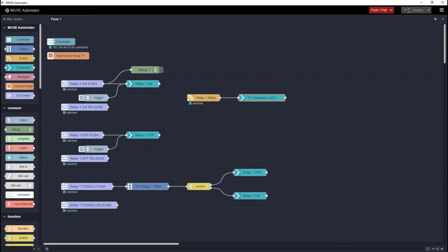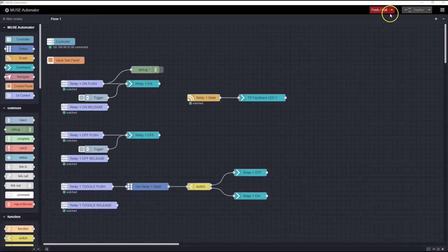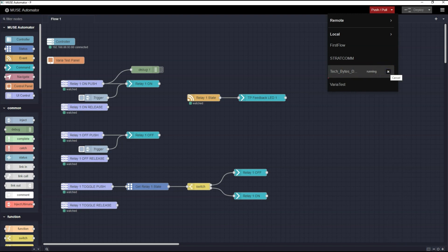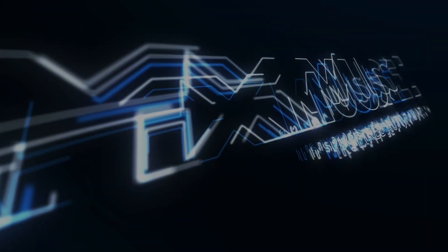Now we have the flows working the way we want. I want to explain that at this point, the underlying code that the flows create is running on my laptop — that's what happens when you push the Deploy button. If I were to disconnect my laptop, since that is where the code is running, the touch panel and relays would no longer work. To have the code run on the Muse controller, I'll need to use the Push function. Drop down the Push-Pull menu and select the flow that you want to transfer to the controller, then click the Push icon on the right. This will send the code to the connected controller, and you can now disconnect your laptop. The code will continue to run on the controller. I hope you enjoyed this short video on how to create some simple flows in Muse Automator.